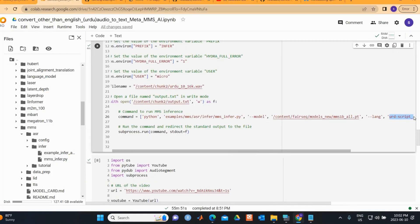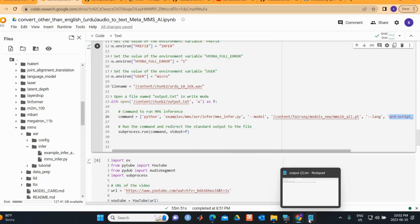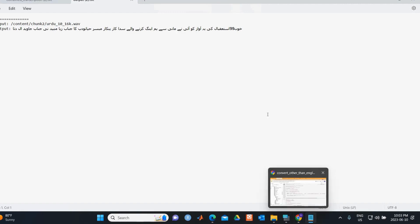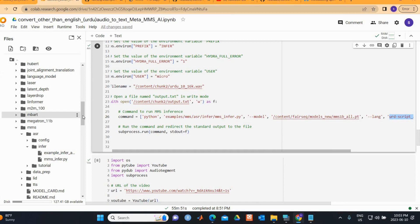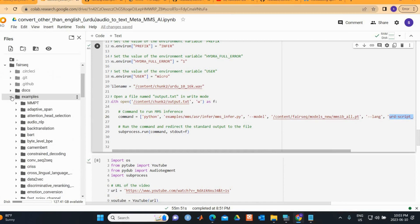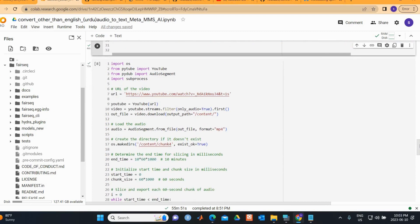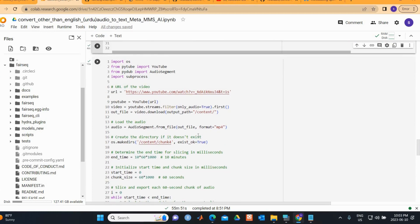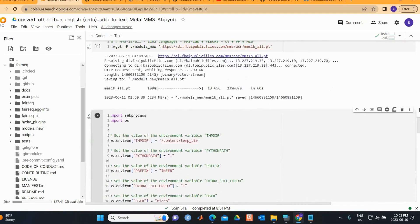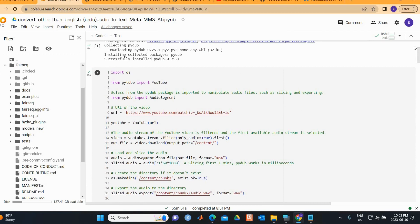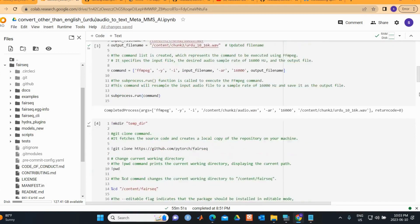Once completed, you can see the text output — it converts the audio into text. This demonstrated conversion of one minute of audio into text. For the longer audio demonstration, the download and format conversion steps are the same as before.